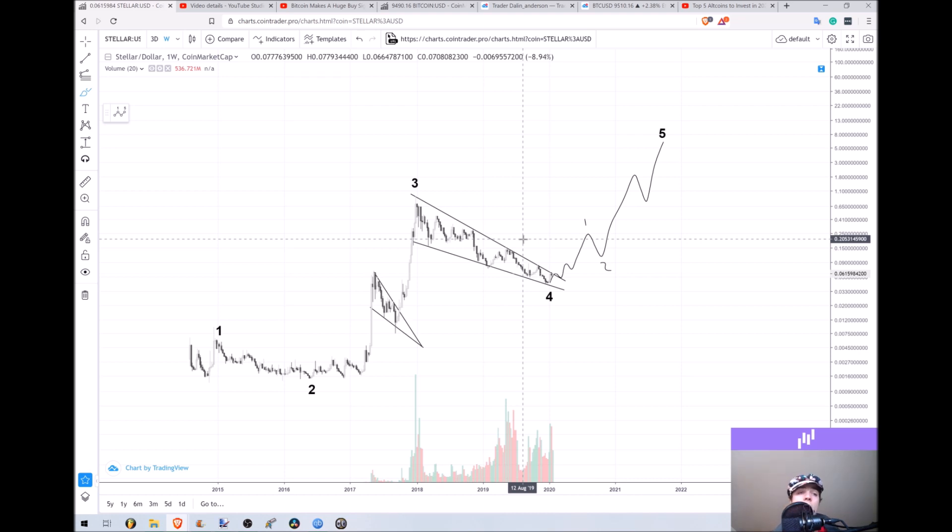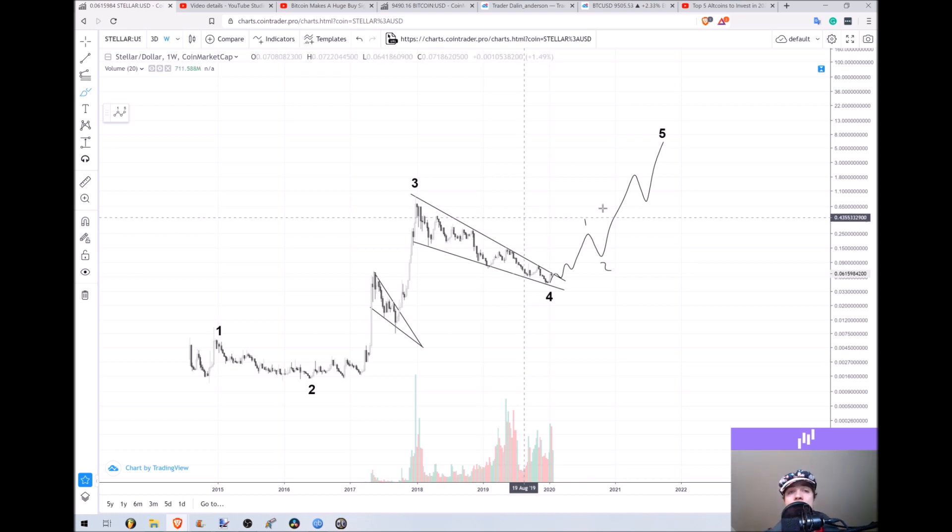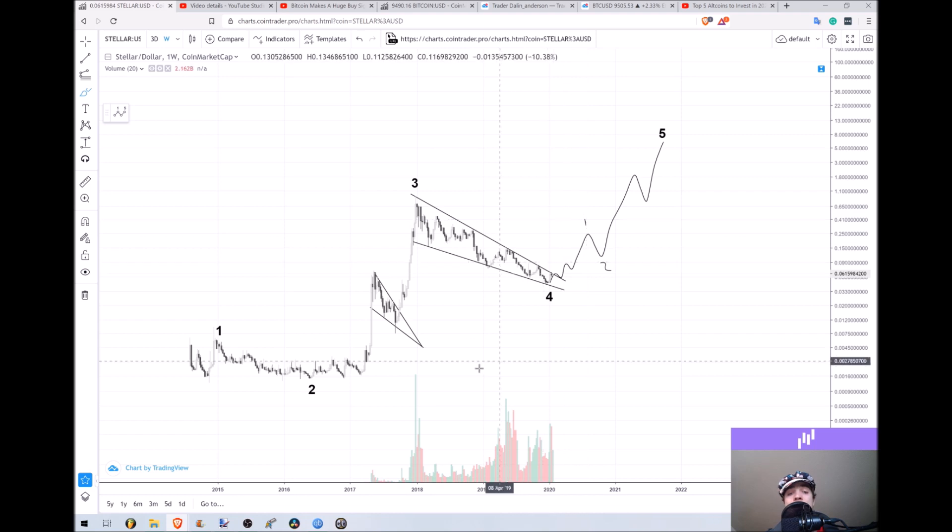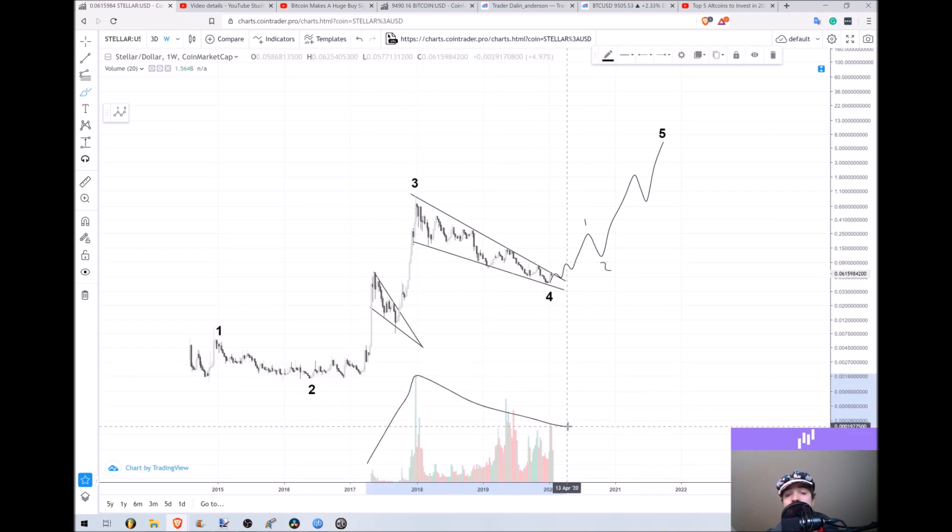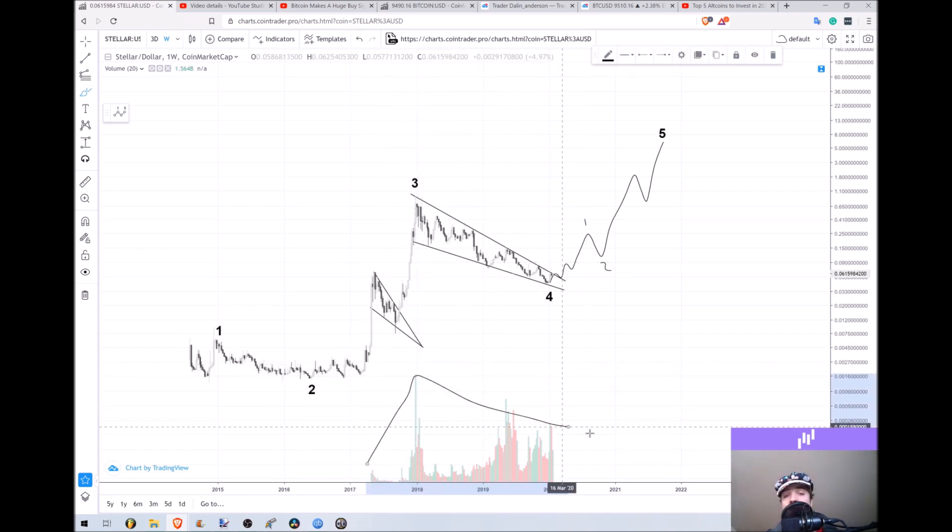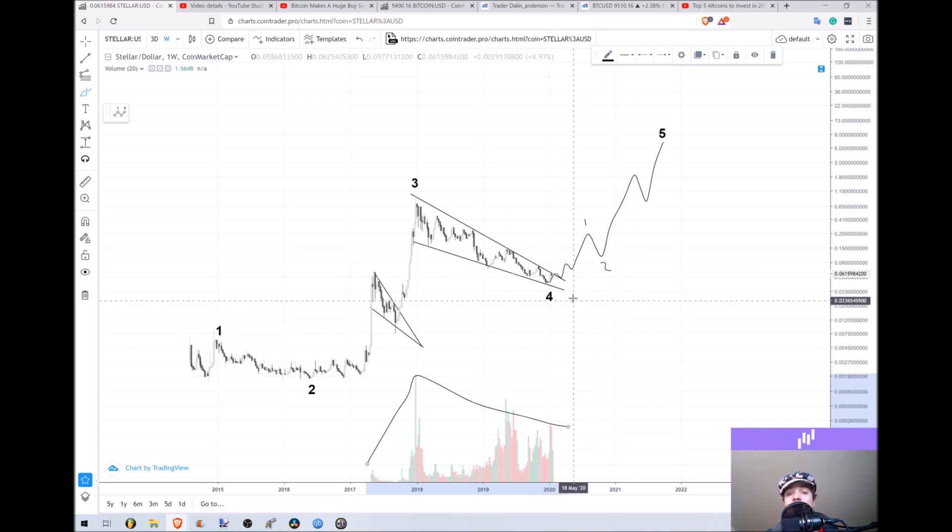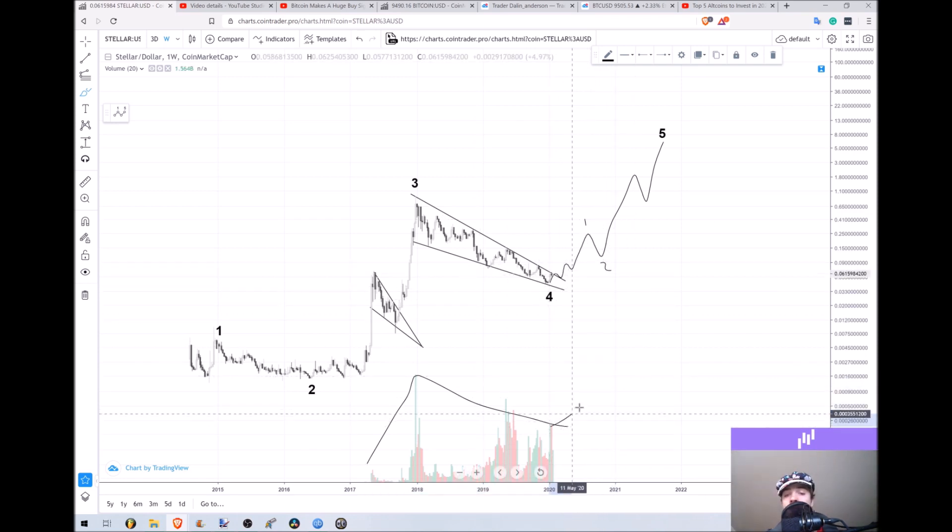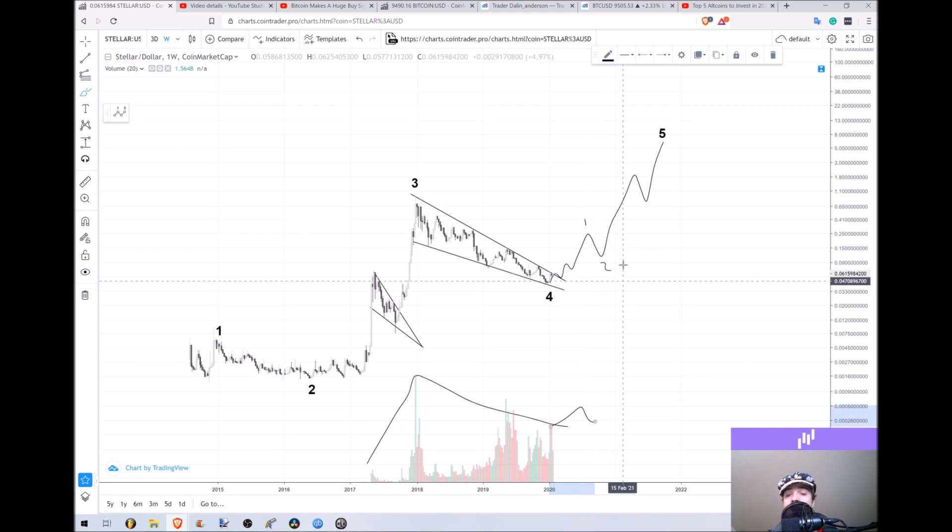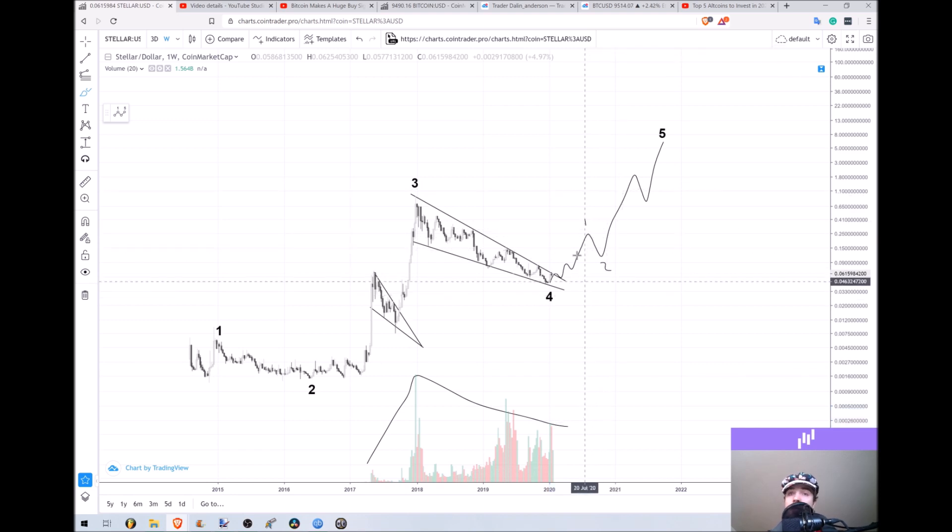So I hope you guys appreciate the analysis on Stellar Lumens. The volume profile is also very bullish with rising volume, falling volume, falling price. So if we can get some volume spikes coming in on that one and that two wave, that would be very nice as well.